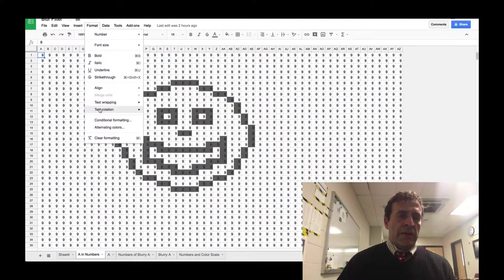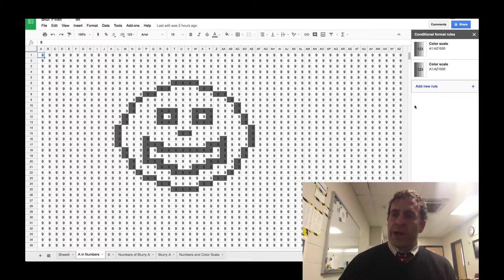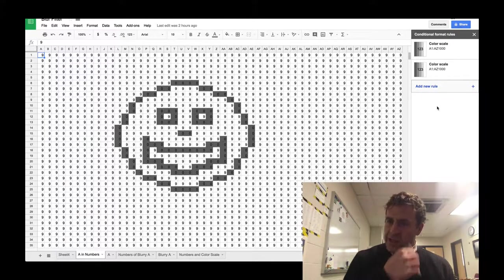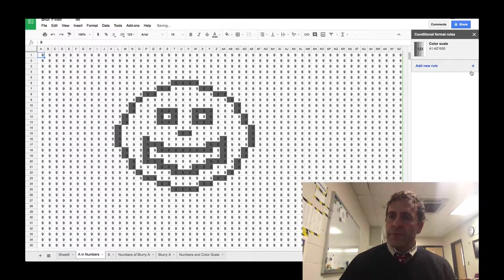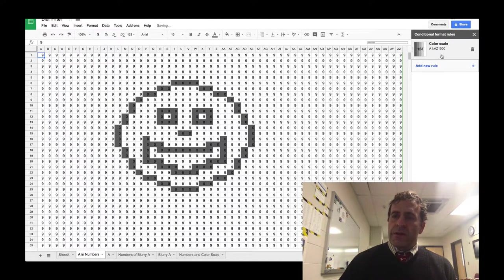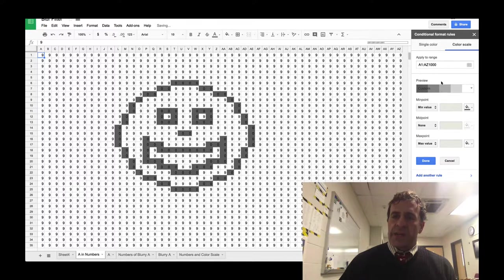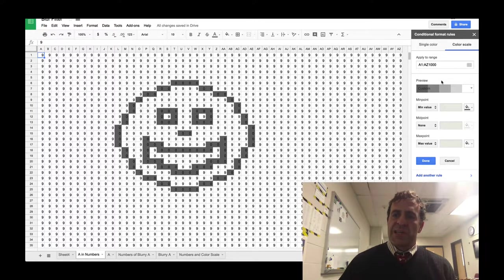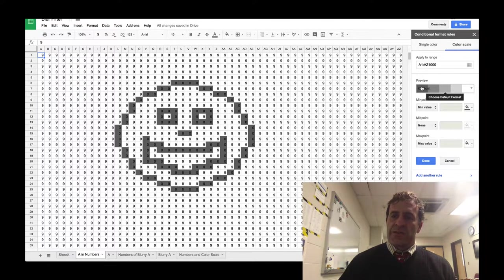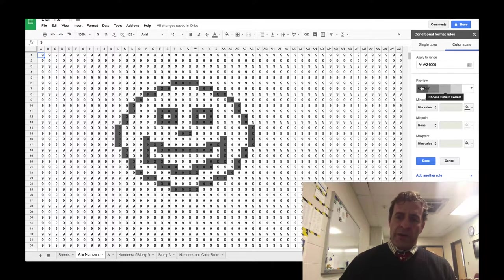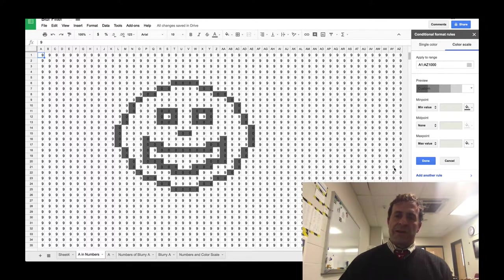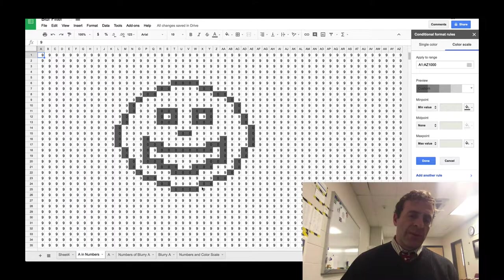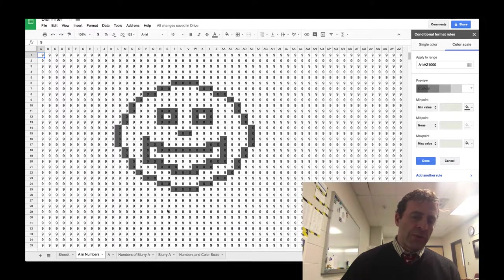This is done with a system called conditional formatting. You'll see that there's a color scale applied to each cell, and it's based on this color gradient of grayscales. The reason I did it this way is so you can see what the numbers are.